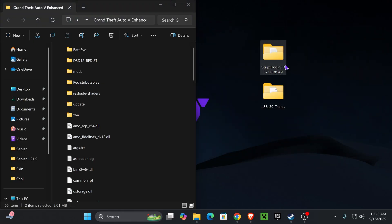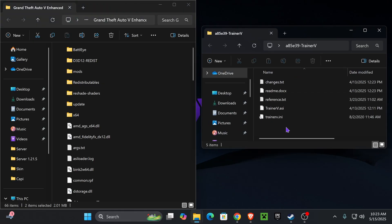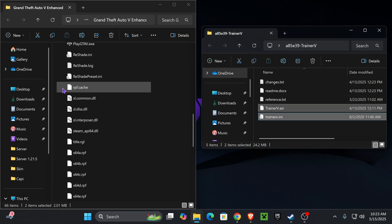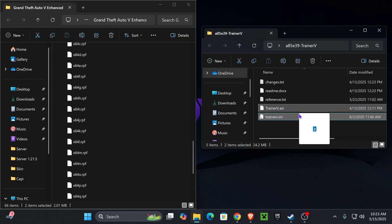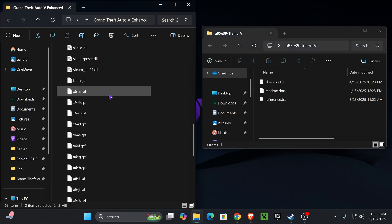Now open the Simple Trainer folder, the first one we downloaded and extracted. Drag and drop the trainer v.asi as well as the trainer v.ini files into the installation folder of GTA 5. Select them from here and drag and drop them into an empty space, just like we did with the Script Hook V.